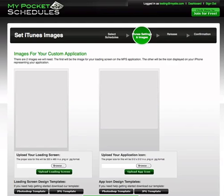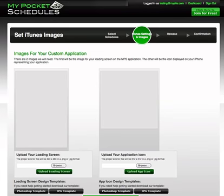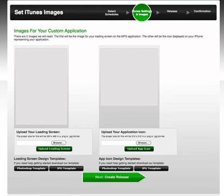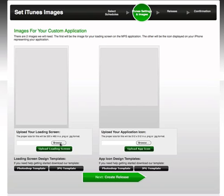You can upload artwork for your custom iPhone app, including your icon which will display on users' phones denoting your app. A loading image screen can be uploaded here as well. You can use one of our templates to start working on your custom images, or if you want to leave the My Pocket Schedules default templates, you do not have to upload any and can just continue to next.